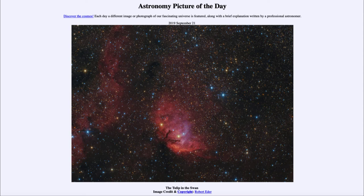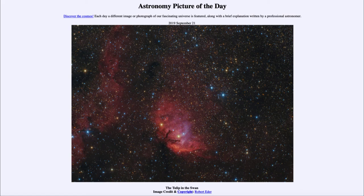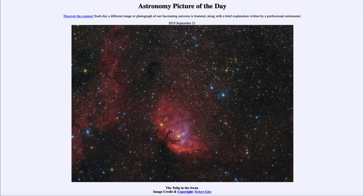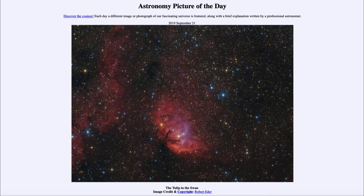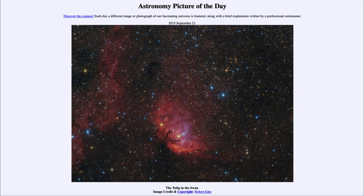So that was our picture of the day for September 21st, 2019. It was titled The Tulip in the Swan. We'll be back again tomorrow for the next picture, previewed to be I Sky. So we'll see what that is about tomorrow. And until then, have a great day everyone, and I will see you in class.